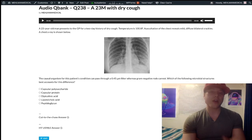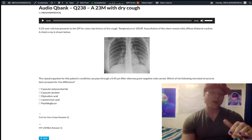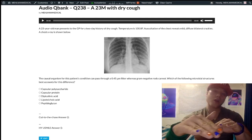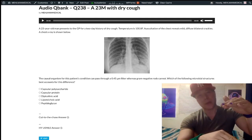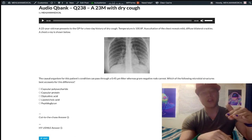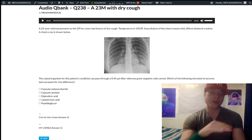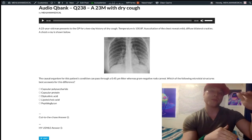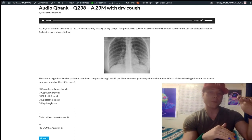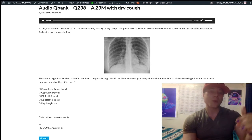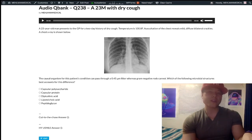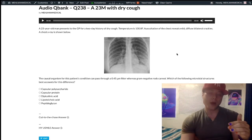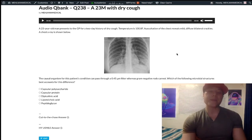Gram-negative bacteria have an inner cell membrane, a thin layer of peptidoglycan cell wall, and then an outer membrane. Gram-positive bacteria have their outer membrane and then just a thick peptidoglycan cell wall — they don't have an outer membrane. But regardless, gram-negative bacteria still have peptidoglycan. Mycoplasma does not have any peptidoglycan.